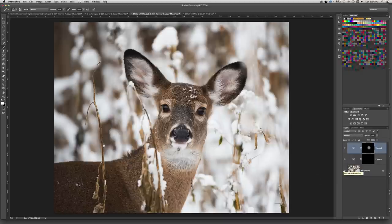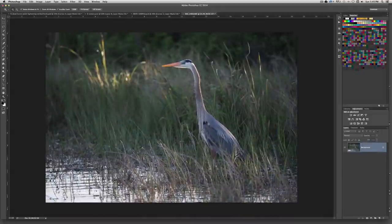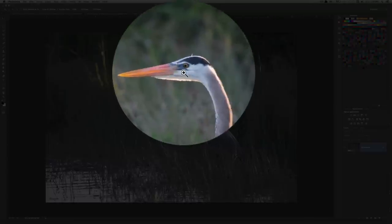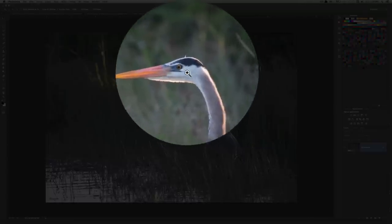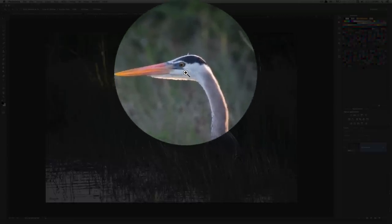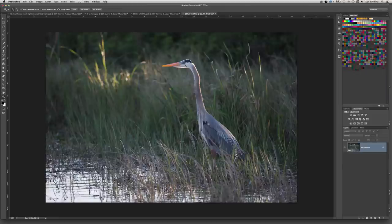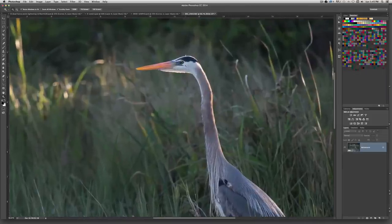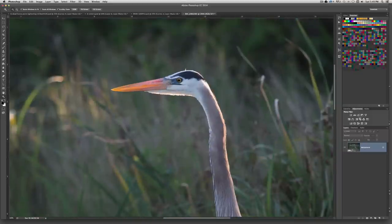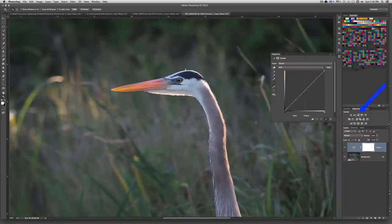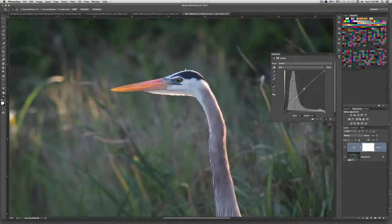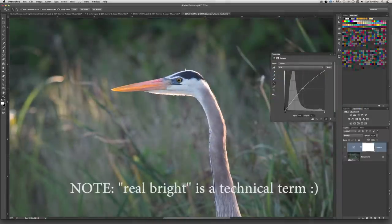Now let's take a look at another image. For our next sample, we have a great blue heron out at a pond. As you can see, his eye is really dark and doesn't have real good color either, so we're going to fix both of those problems. We're going to start by brightening up the eye — I'm going to zoom in a little bit and drop a curves layer in here, pulling that up to real bright.